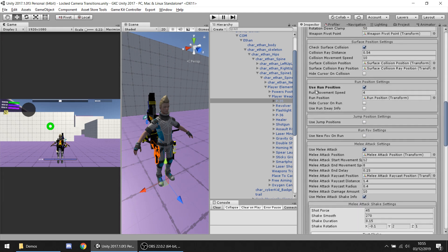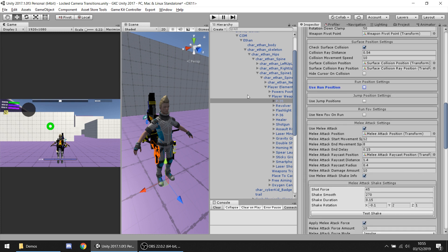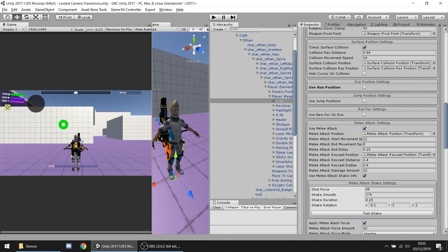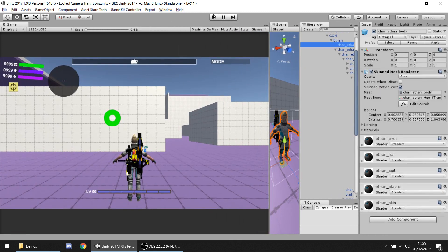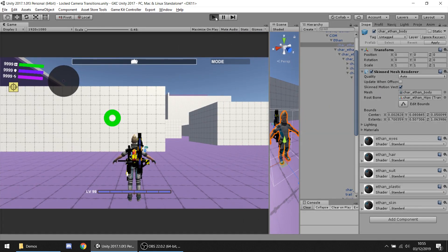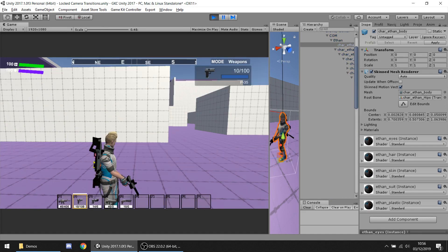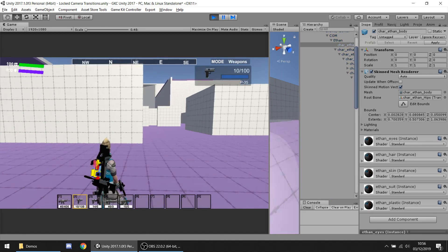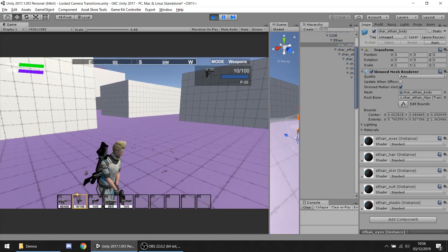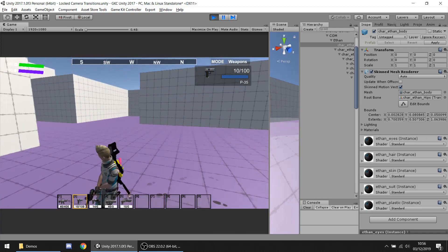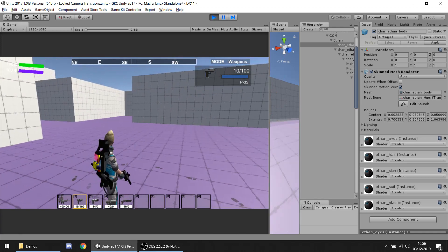Here in 'use run position' — if we disable this, when the player moves he will keep the waveform in the same position as before. Let's show how that works. So we move now but the waveform remains in the same position.